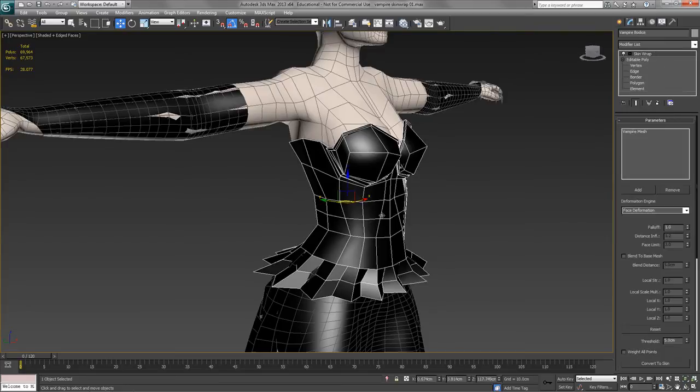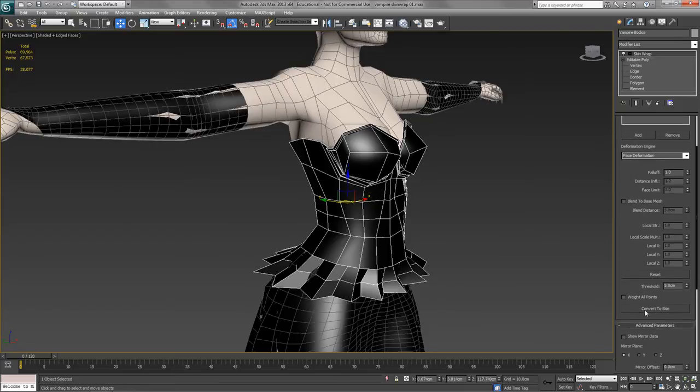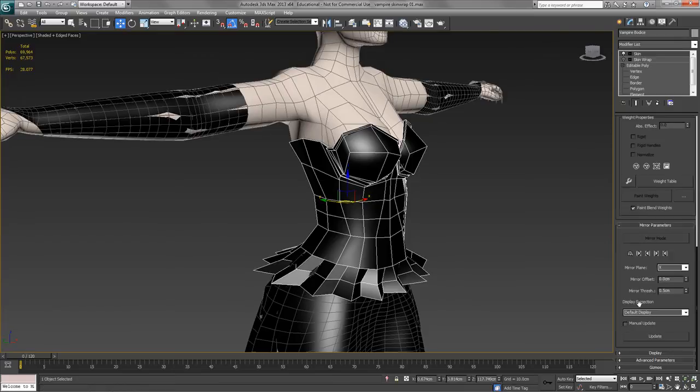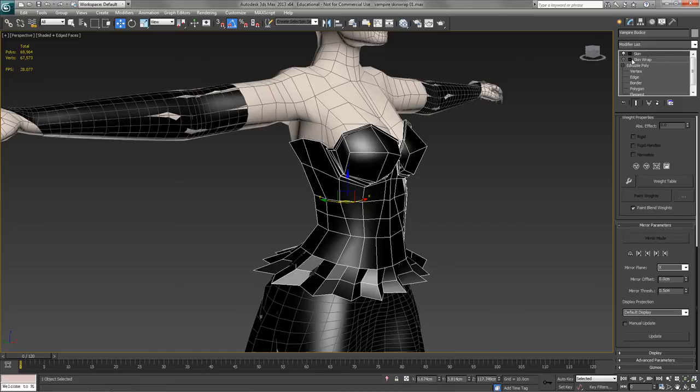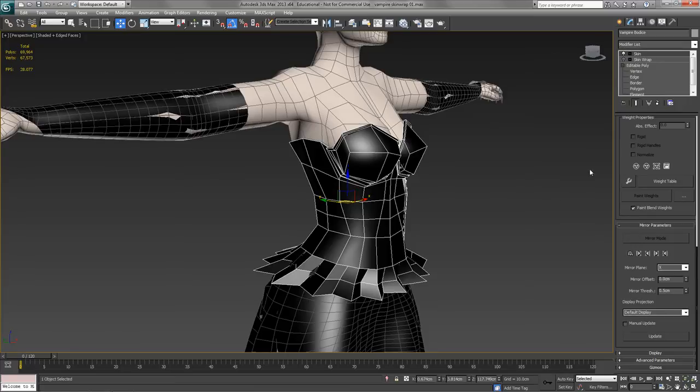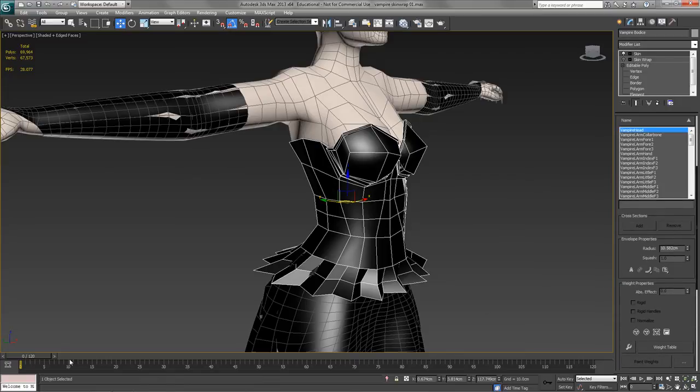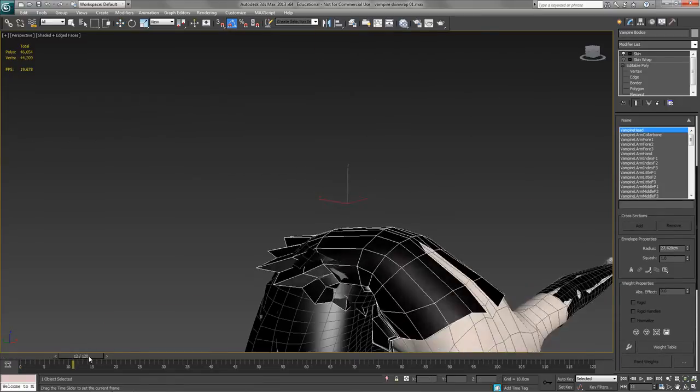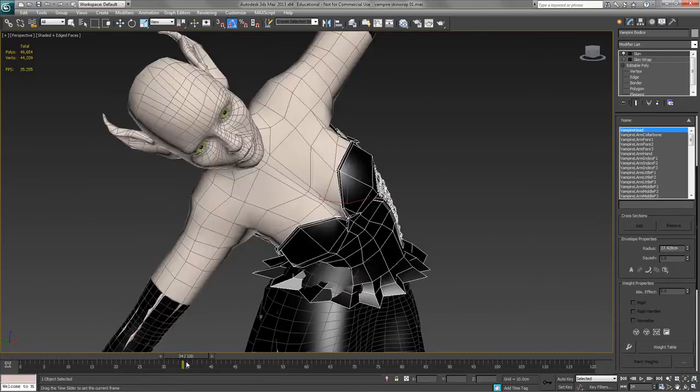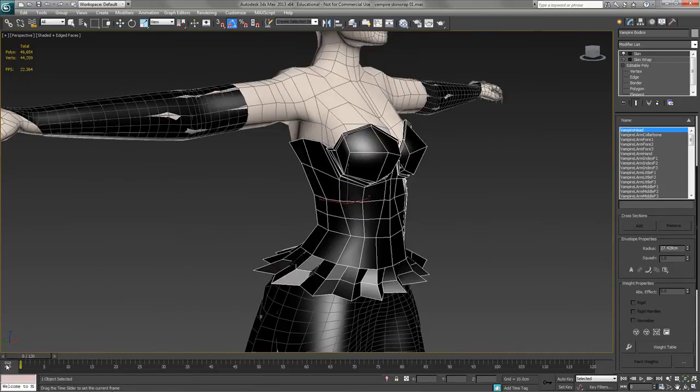So click on the bodice, click the convert to skin, and you'll see now it applies a skin modifier to the top of the stack and it turns off the skin wrap. You could delete it if you want, but I would recommend leaving it on there so you can redo this again later if you need to. So now within the skin modifier, if I just animate this, it's still working as you can see.